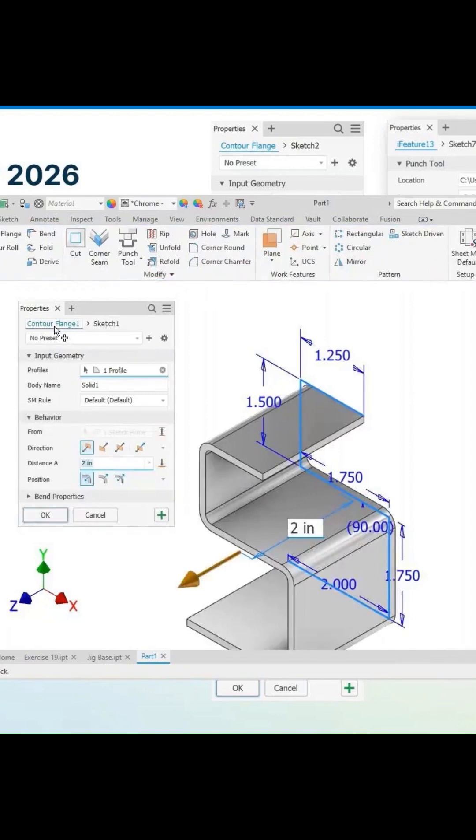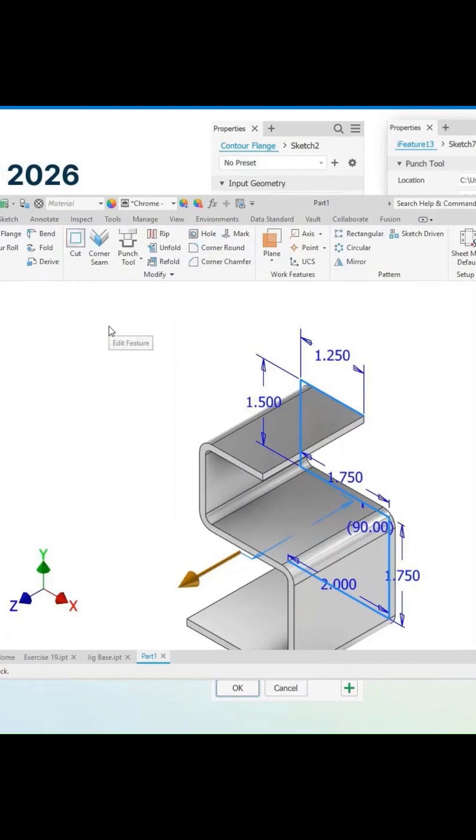So you don't have to exit the features. You'll find out the other command for the sketch that's driving this feature. Just make a change here. Just toggle it right here to the sketch.